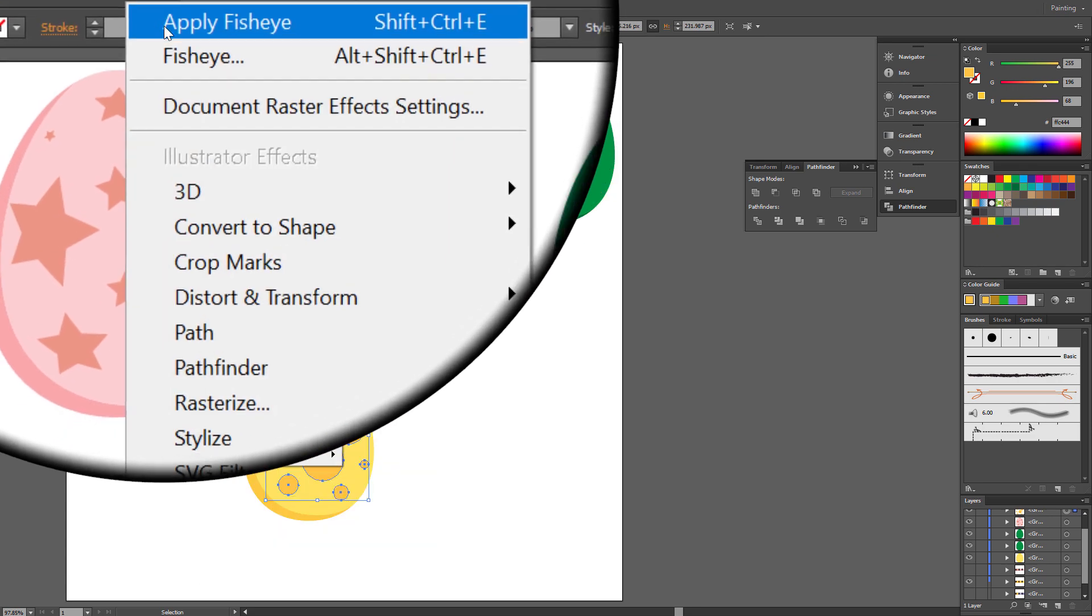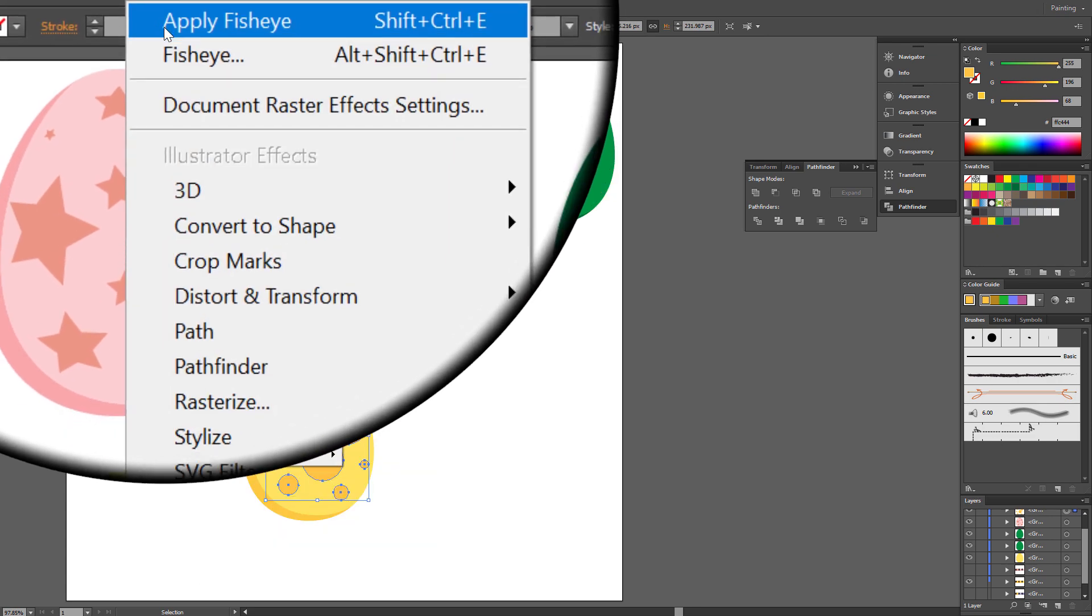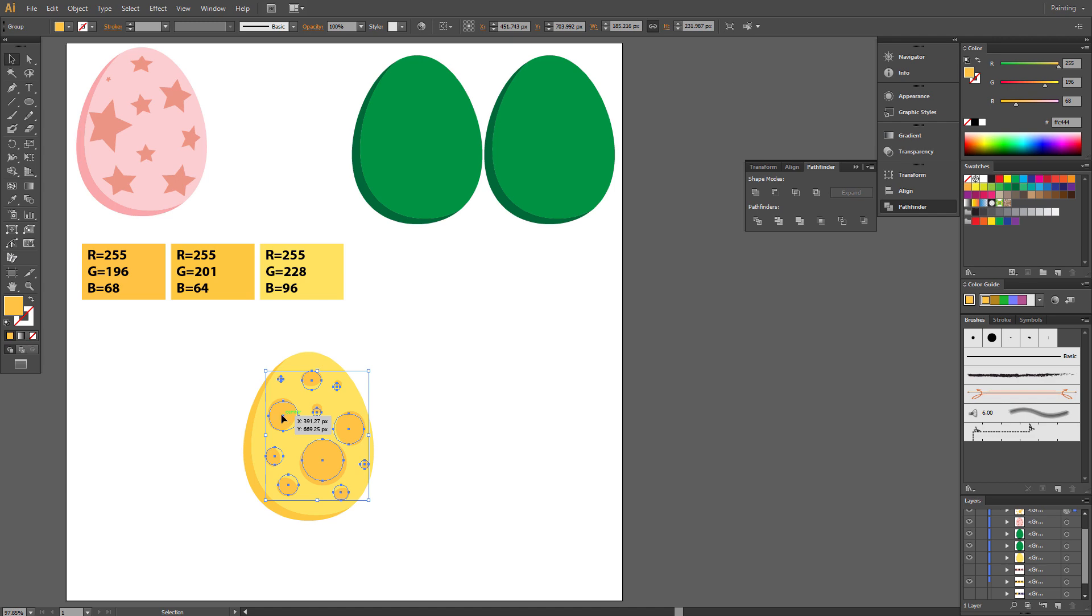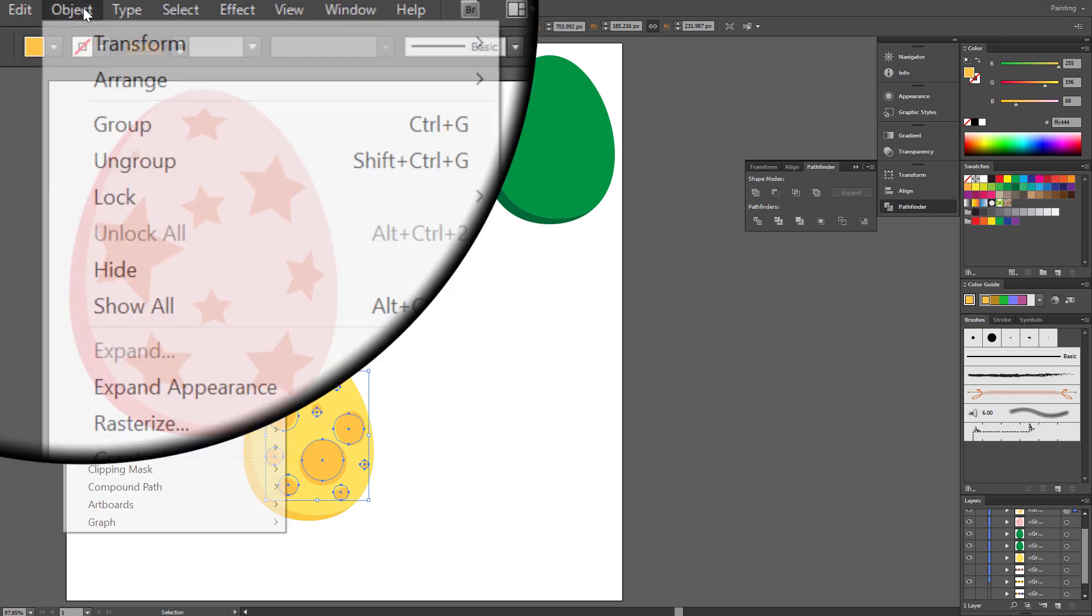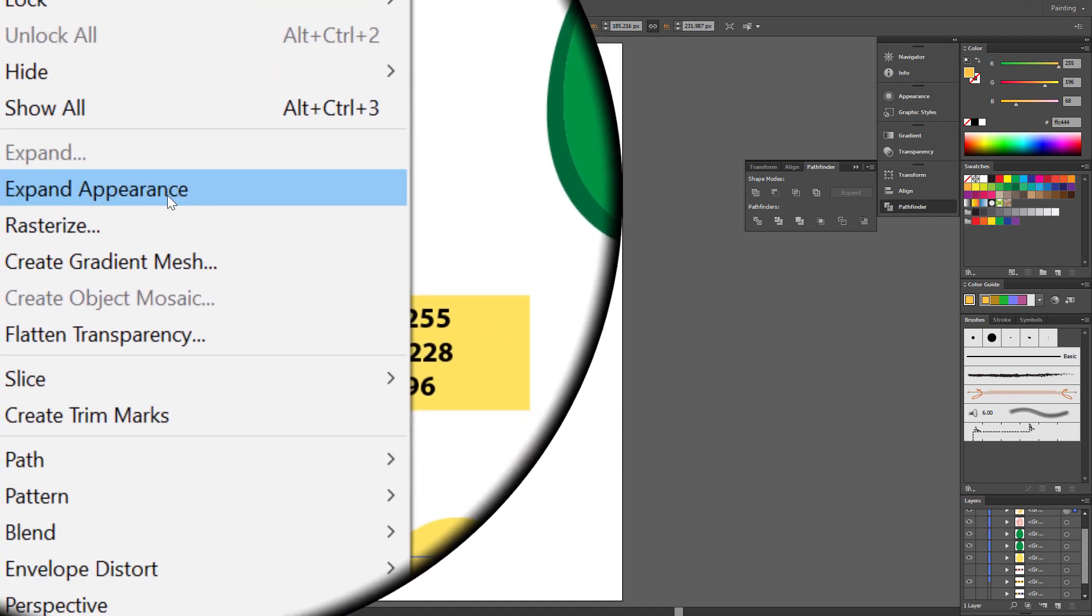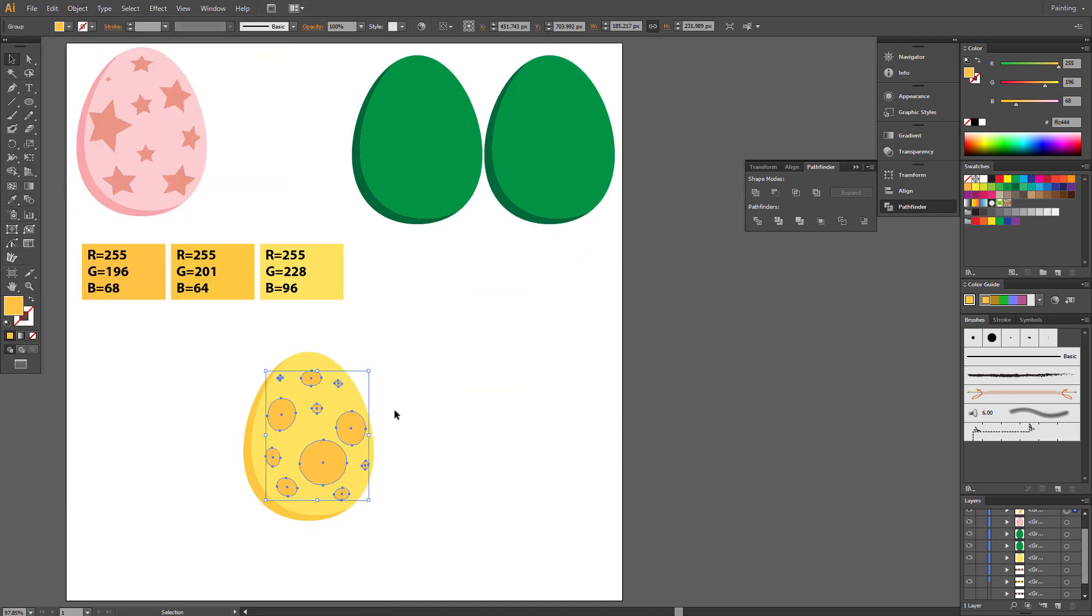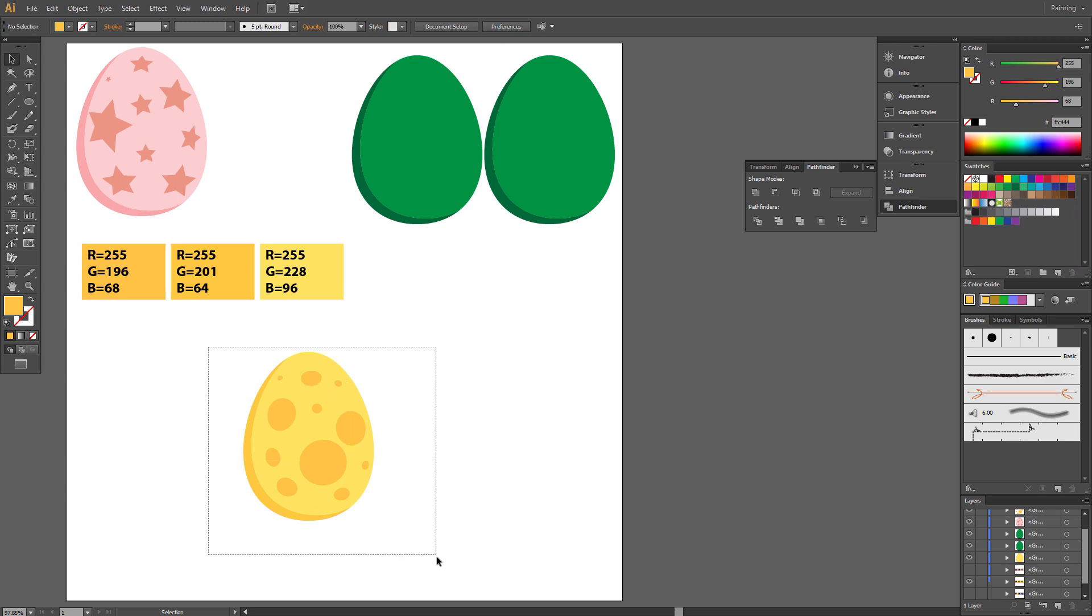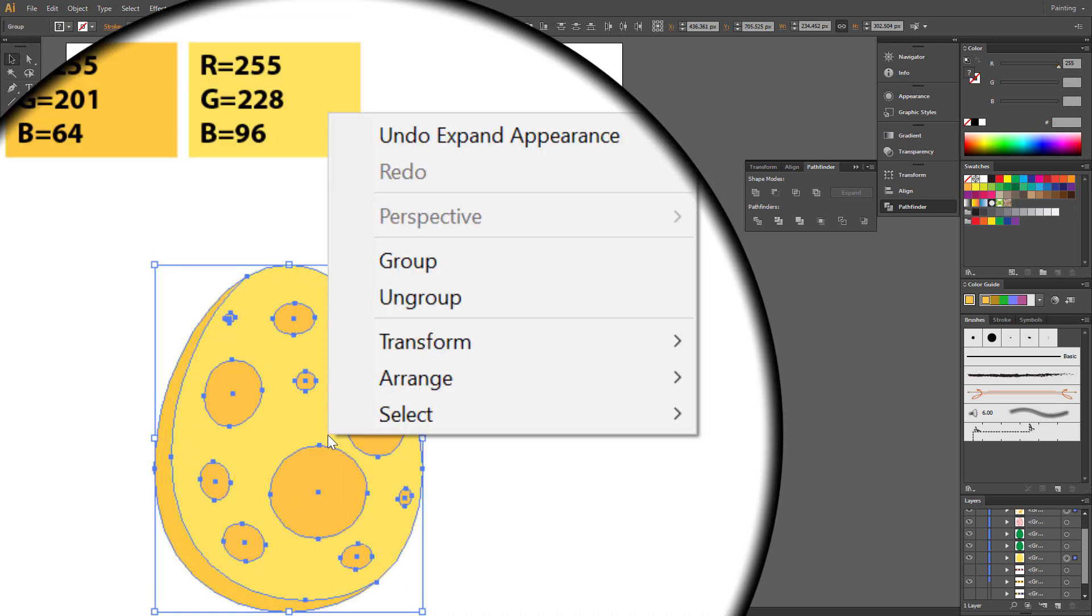Illustrator remembered our previous settings. Expand Appearance. Select all and group.